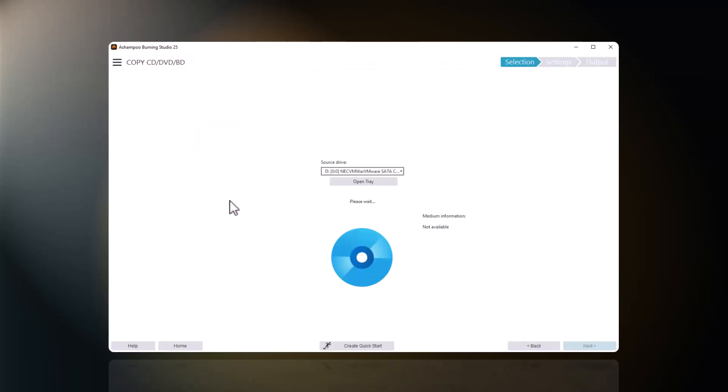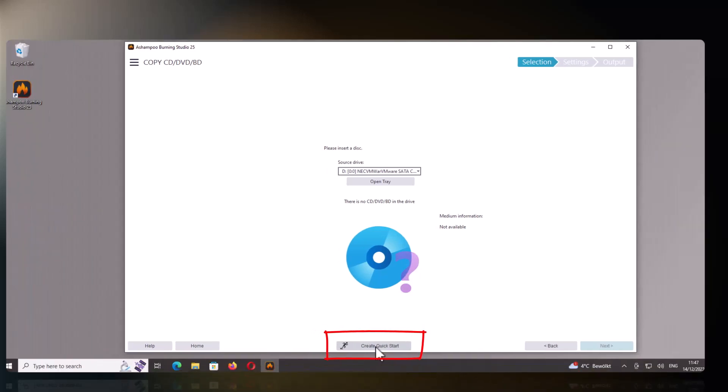Then, I click Create Quick Start to create a shortcut on my desktop.